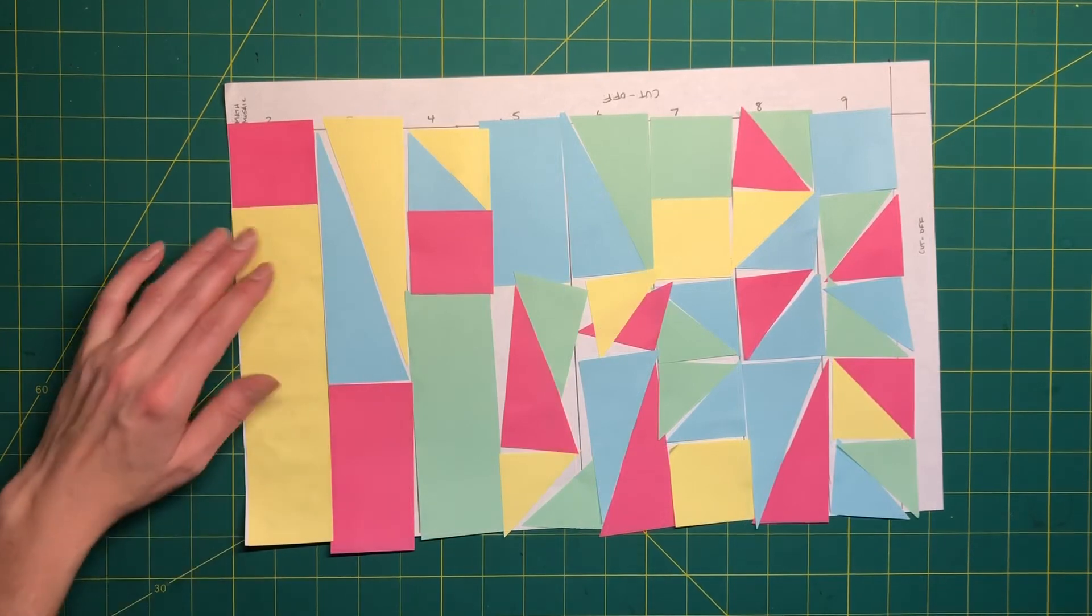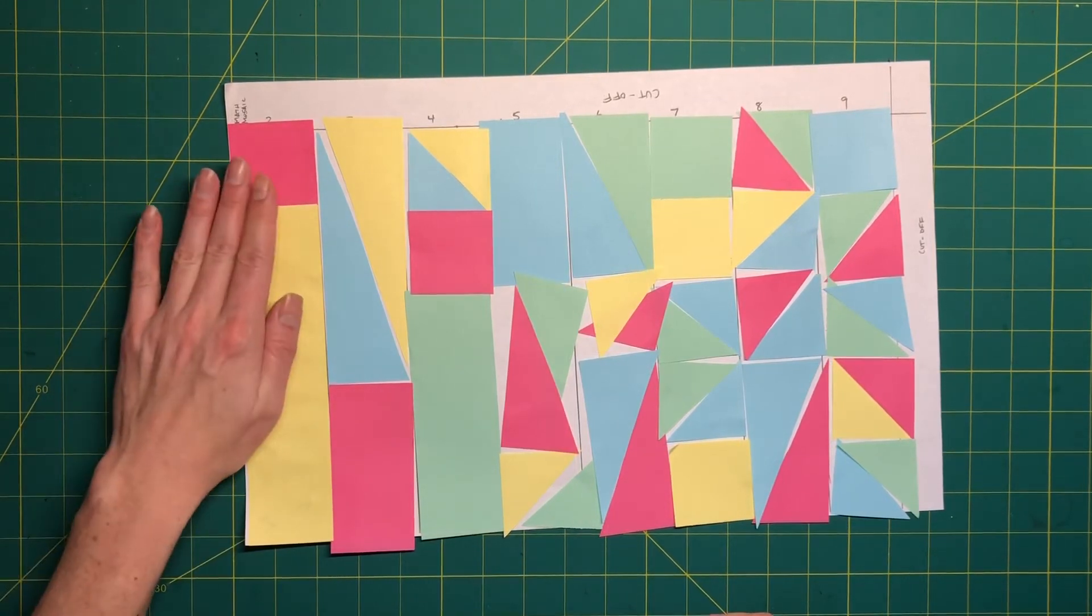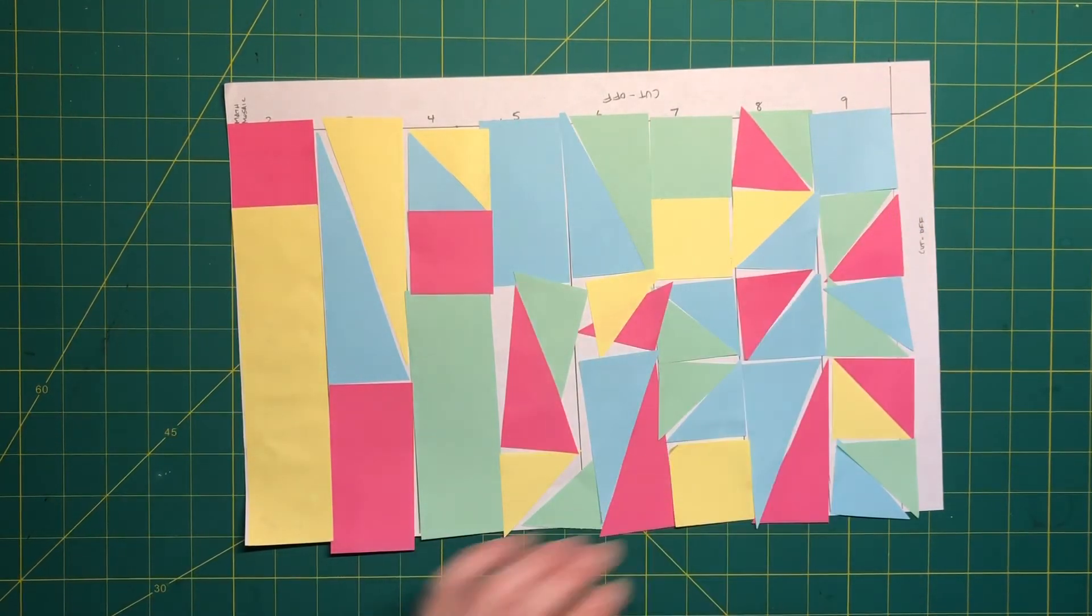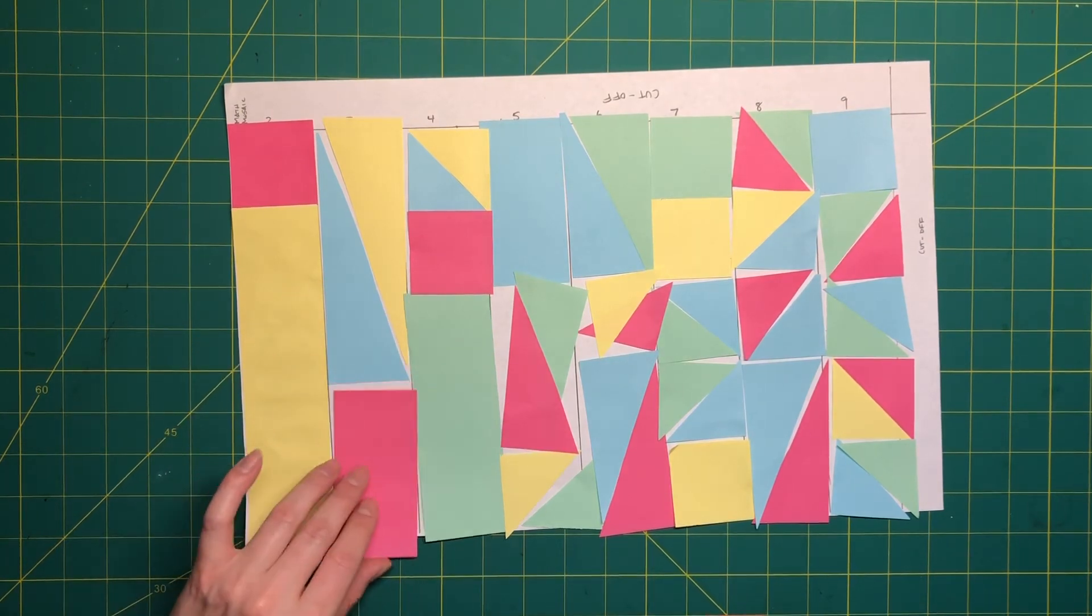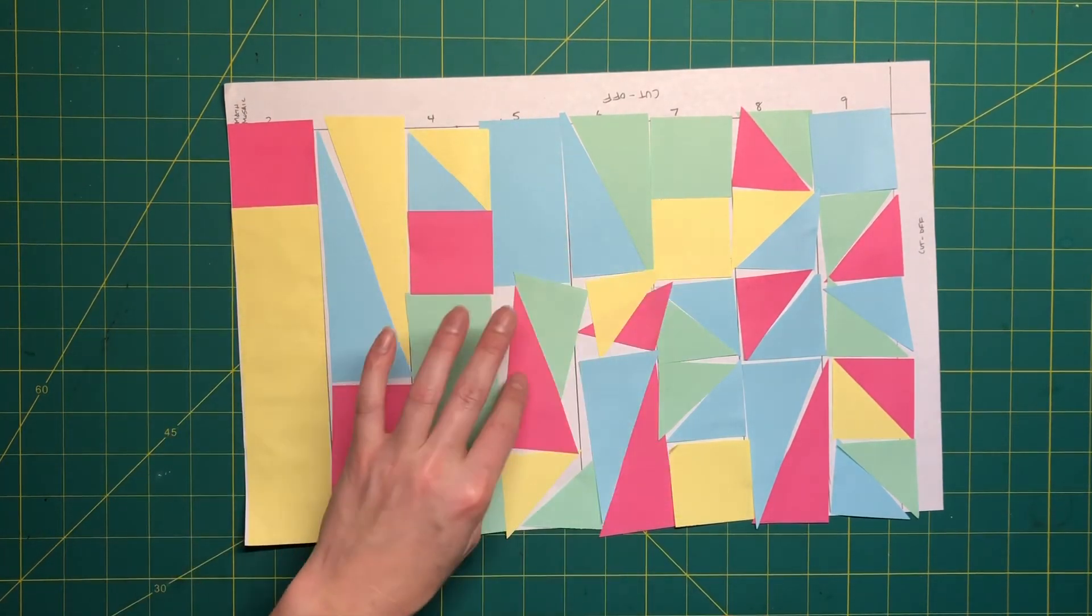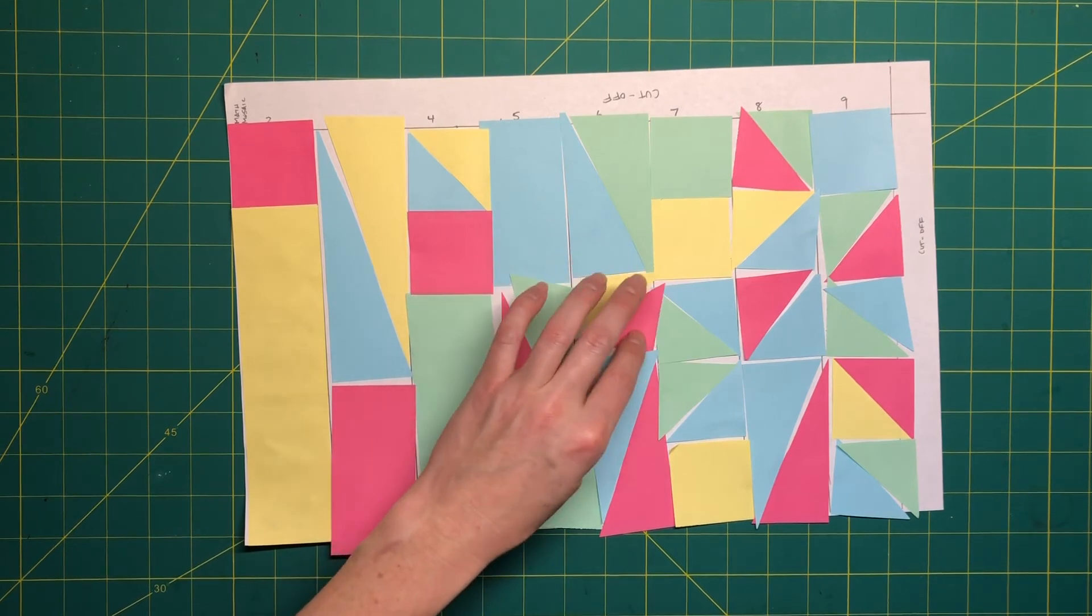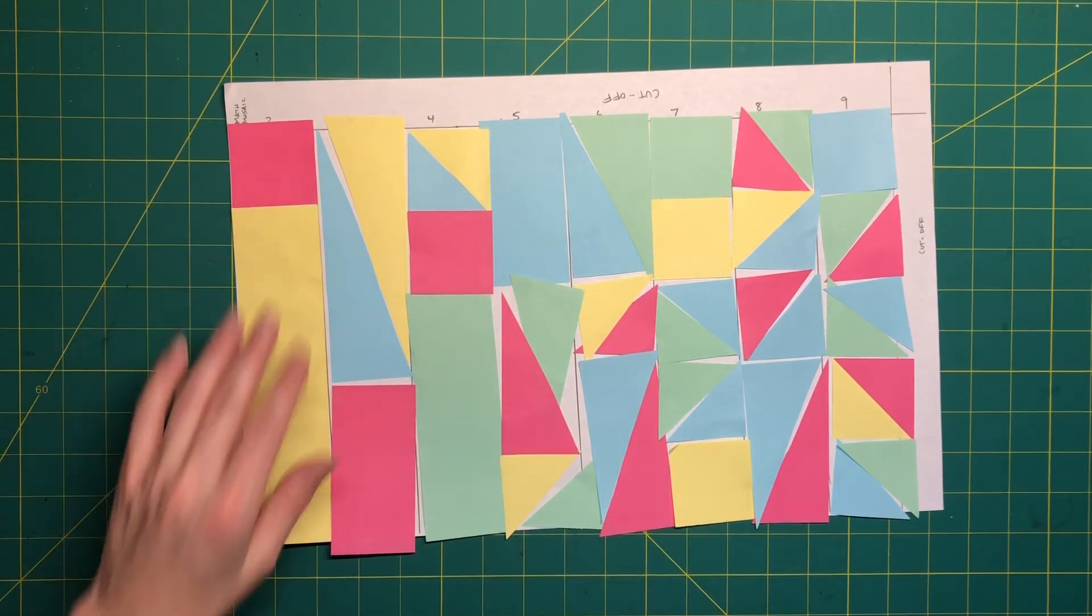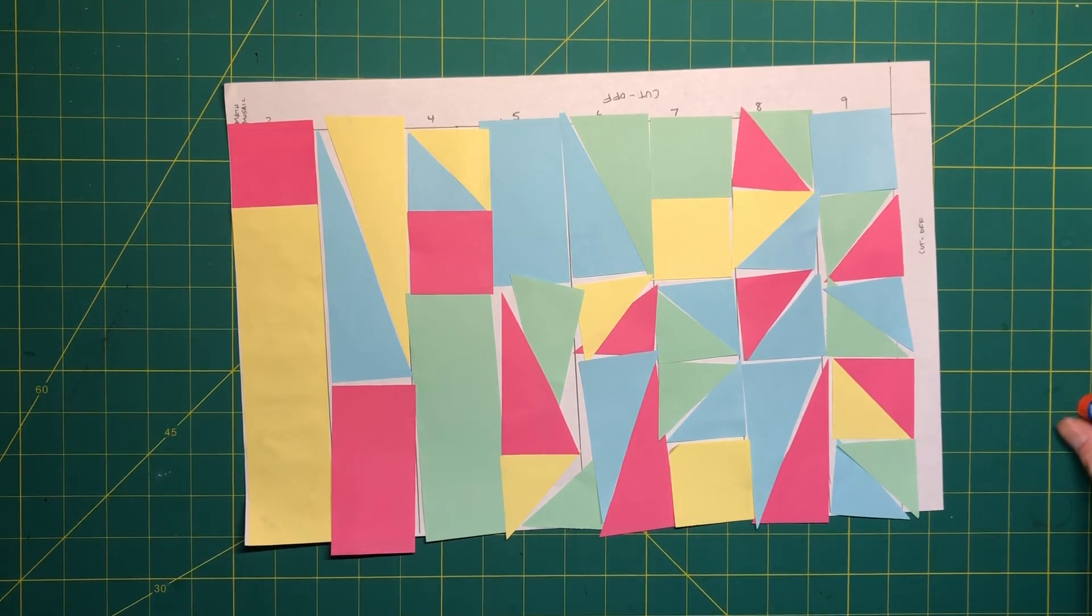I'm going to glue these down column by column so I'm going to start on one side and work my way to the other. Now you have to be kind of careful because each time you pick up a piece of paper it moves the row next to it. So just pay attention and make sure everything that you're gluing down is where you want it to be. All right let's get back to it.